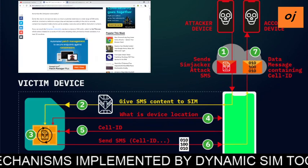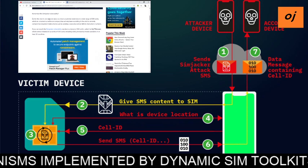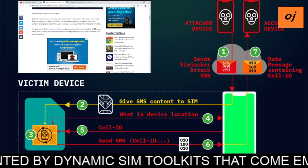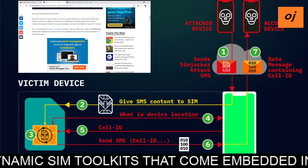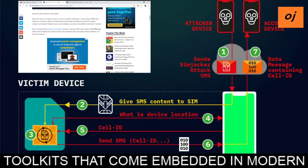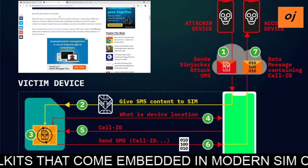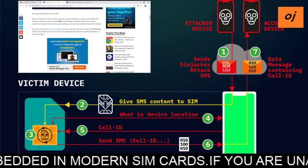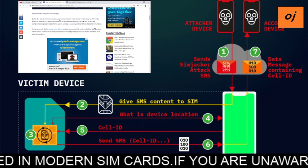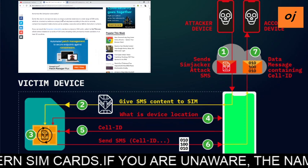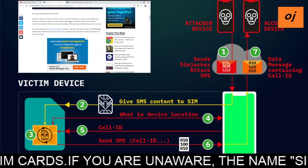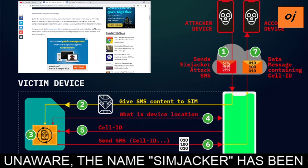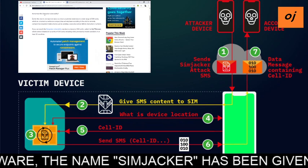Hello everyone, welcome to our OJ YouTube channel. Today we are going to talk about SIMjacker vulnerability, what this vulnerability is about, and some things related to SIM checkers. Let's begin.